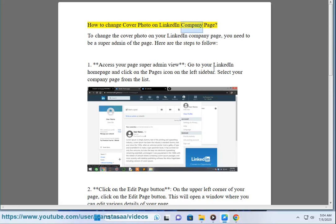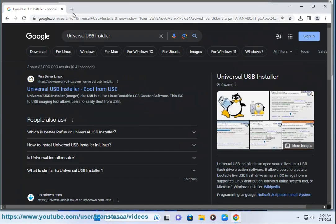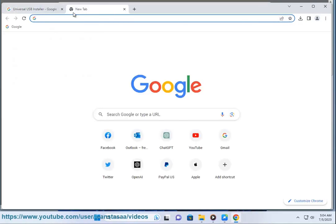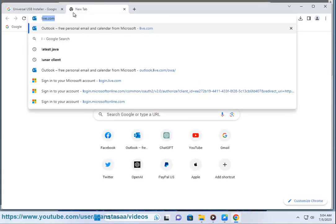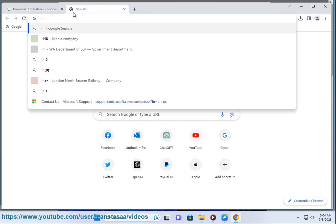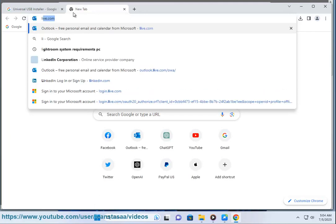How to change the cover photo on your LinkedIn company page. To change the cover photo, you need to be a super admin of the page. Here are the steps to follow: